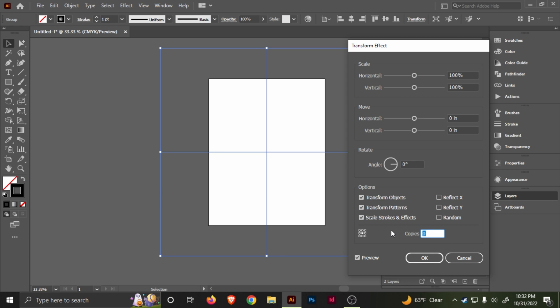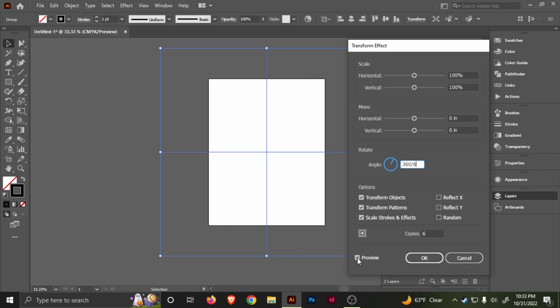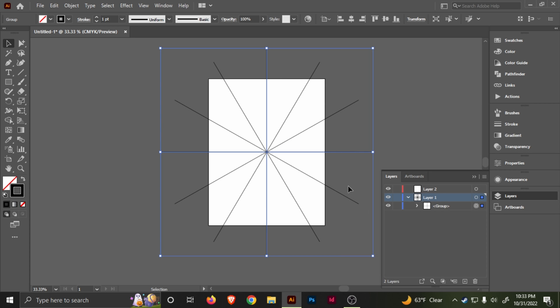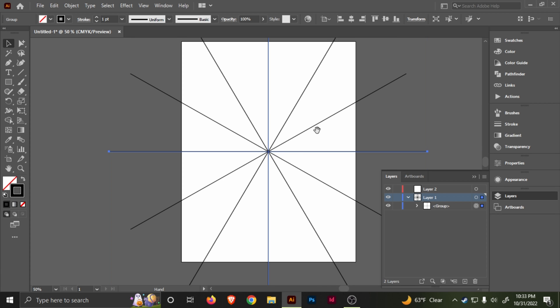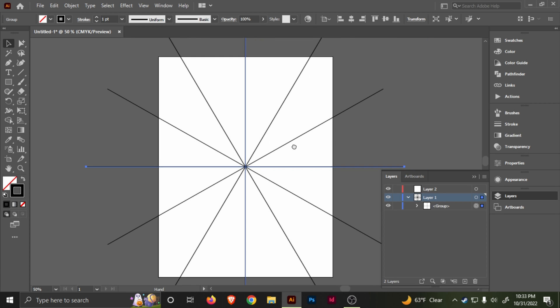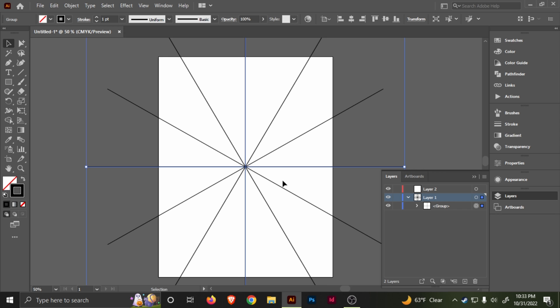Here, the only thing you want to do is six copies or six corners. So you do six copies, and then here you put 360 degrees divided by six copies. Make sure preview is on, and then you'll see this.